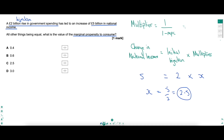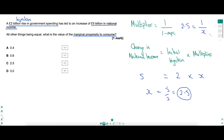So going to the top equation: 2.5 equals 1 over 1 minus the MPC. Let's call 1 minus the MPC as X — not the MPC itself, 1 minus it. Rearrange to get X: 1 over 2.5. You're allowed to use calculators, so work that out — that is 0.4. So 1 minus the MPC is 0.4, meaning the MPC must be 0.6. 1 minus 0.6 is 0.4, and that takes you to B as the correct answer. Those equations are crucial.